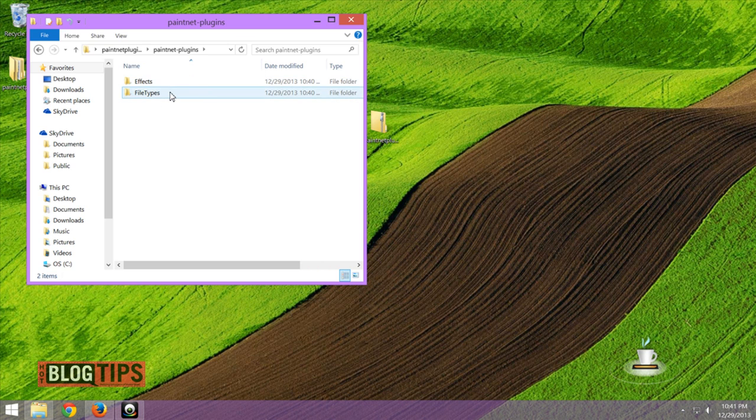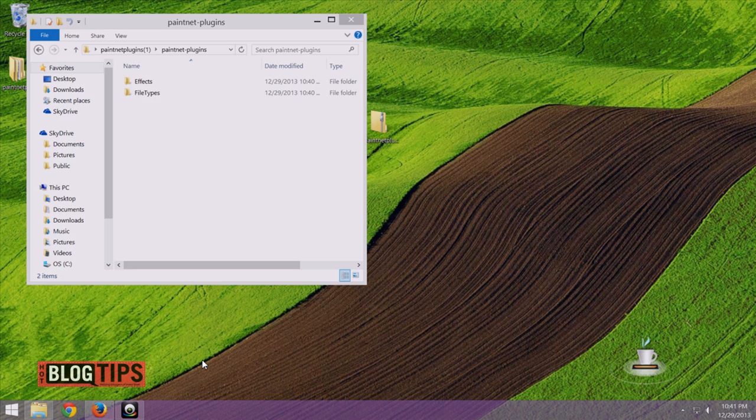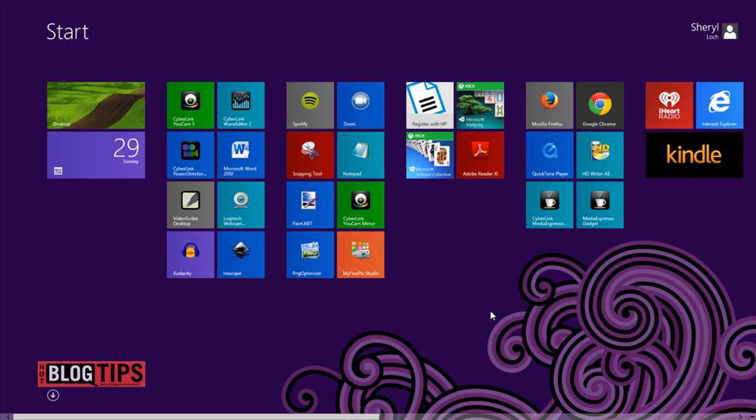Now to get these into the proper place, you're going to need to go into probably My PC. I'm on Windows 8, so it may look a little different to you.